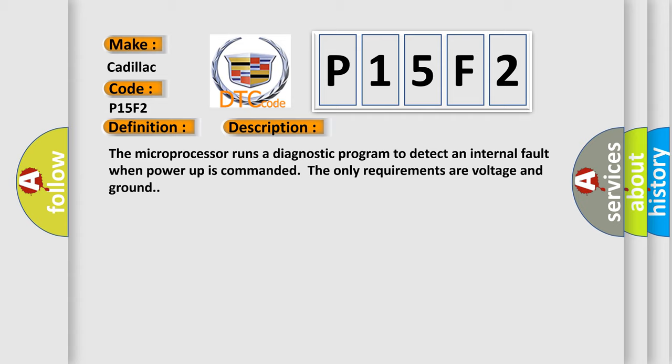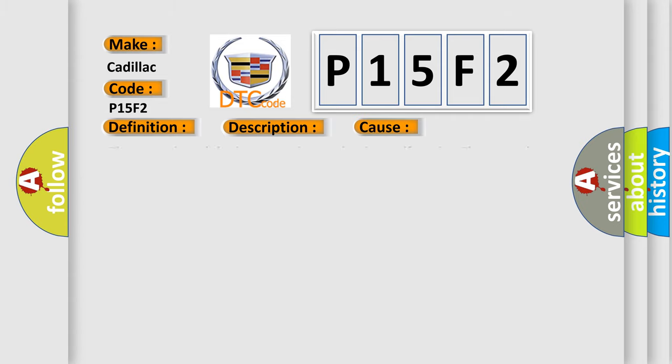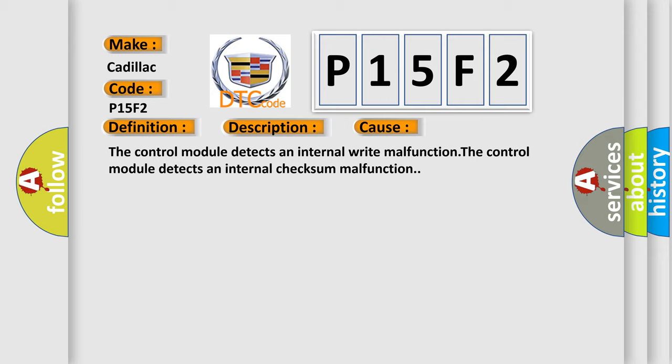This diagnostic error occurs most often in these cases: The control module detects an internal write malfunction, or the control module detects an internal checksum malfunction.